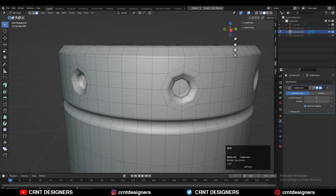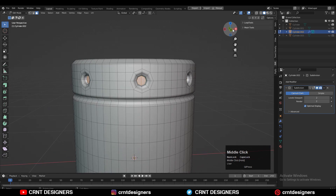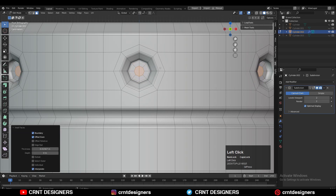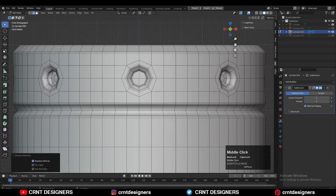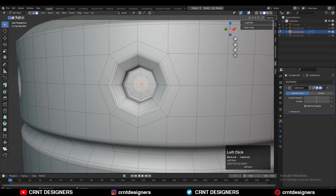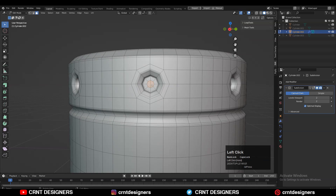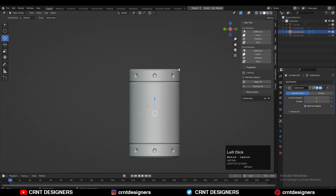Select these faces and create the right topology for them. Press I for the Inset operation. Then select these faces, merge them at the center, and dissolve this edge loop. Select this face, press M and merge at center, then dissolve these edges — so you can create the right quad-based topology. In this way we can create this kind of boolean designs on the cylindrical surface.